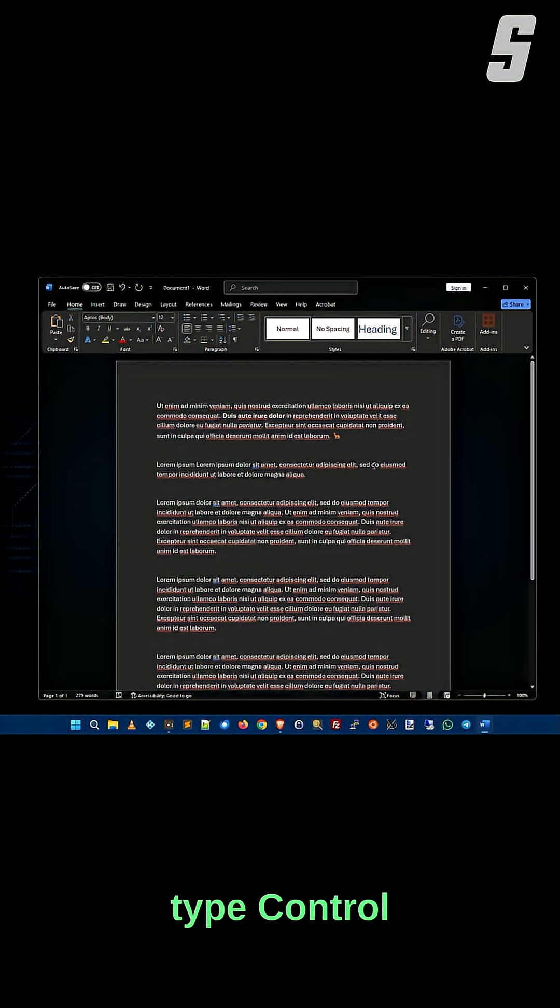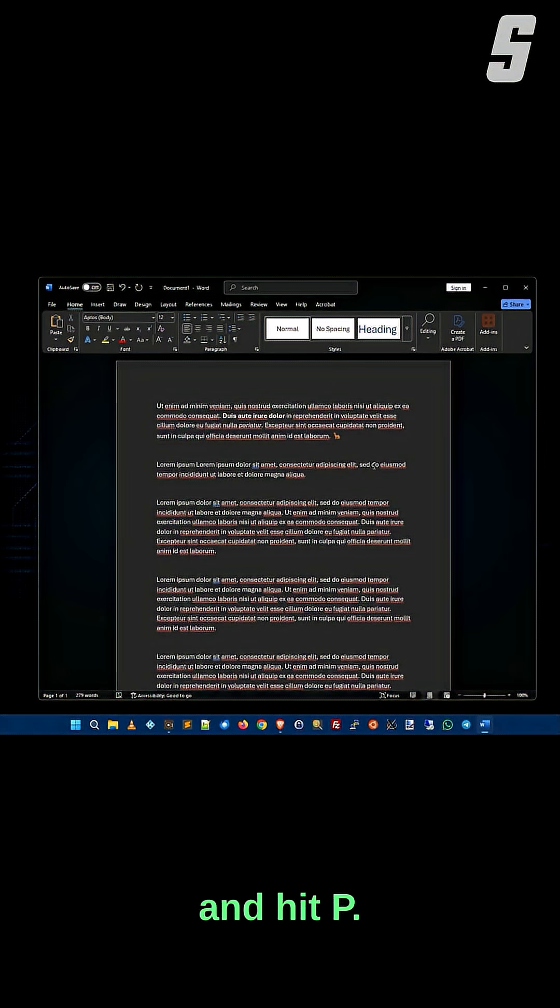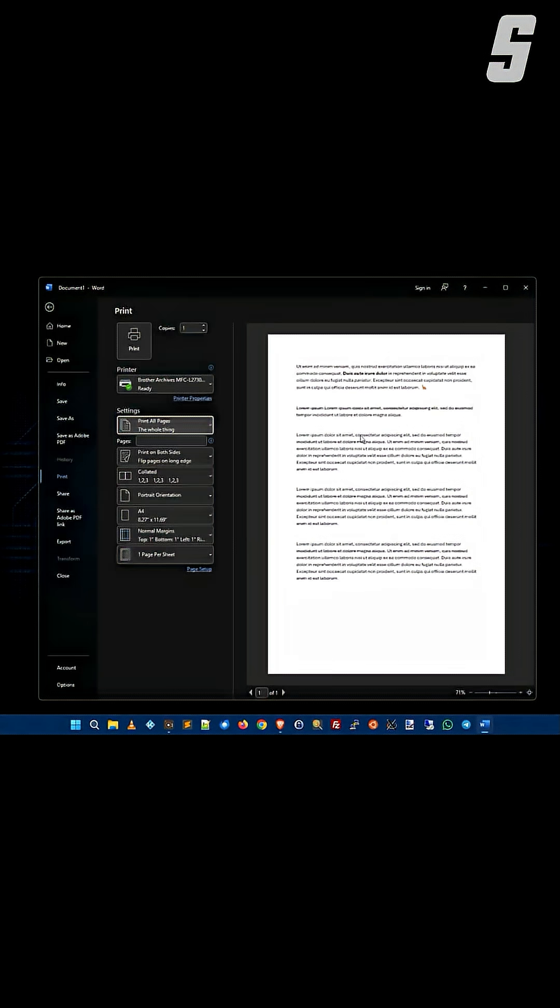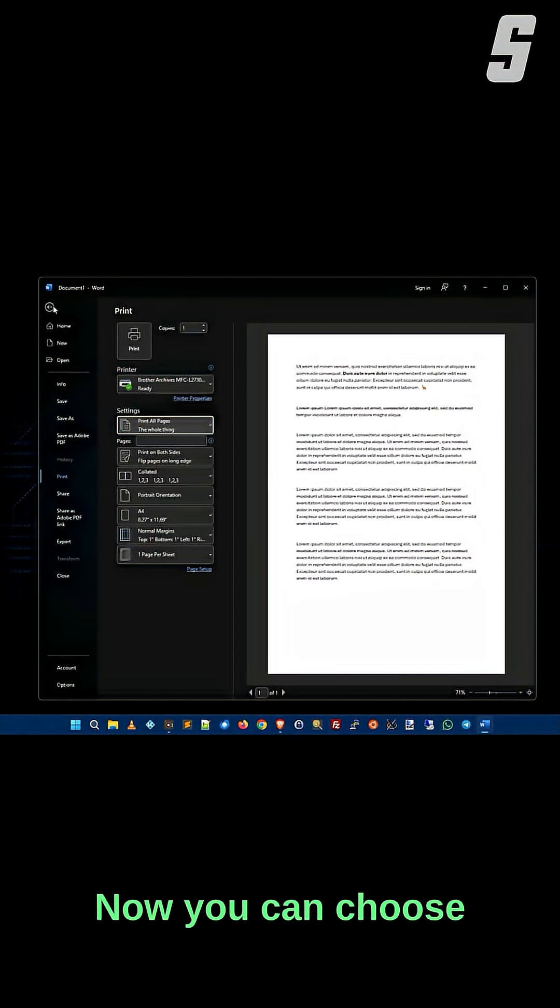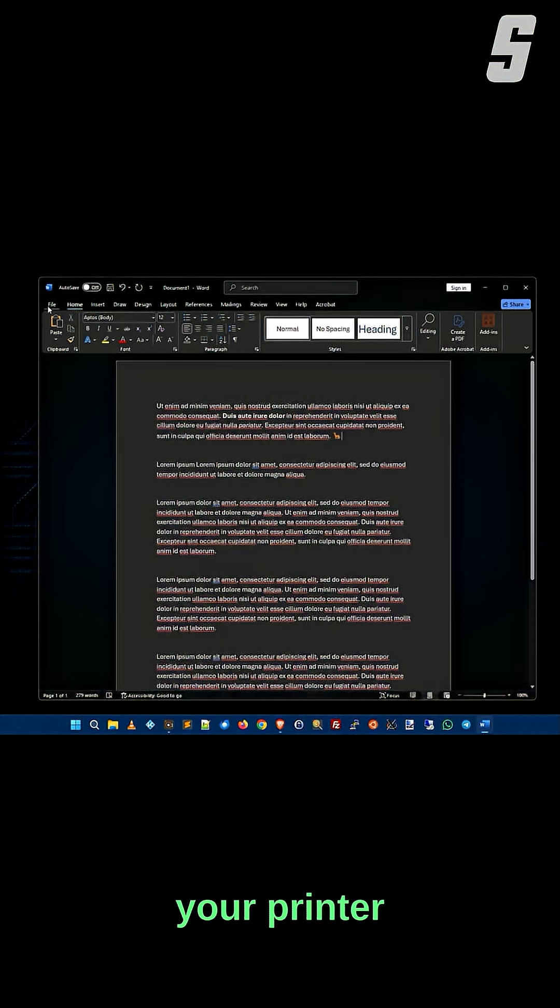Type Ctrl+P. Hold down Ctrl and hit P. Ta-da! Now you can choose your printer, and you're off and running.